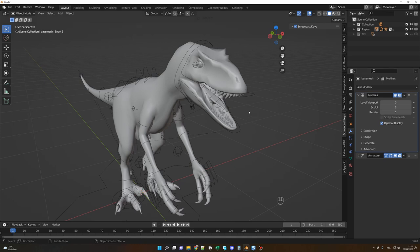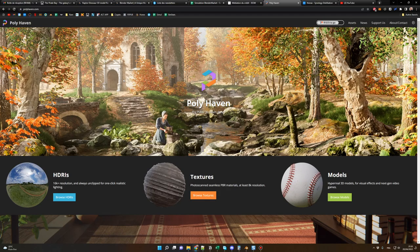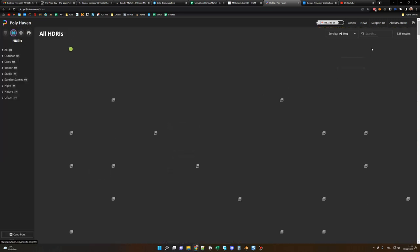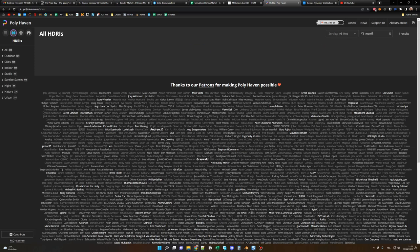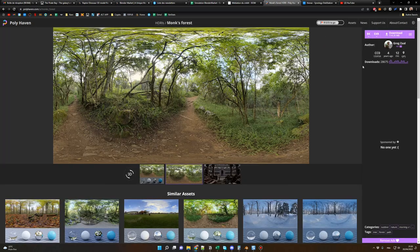Now let's add an HDRI. Go to polyhaven.com, click on Browse HDRIs, and search for one — for example, named Monk. Click on it and download the 8K version.